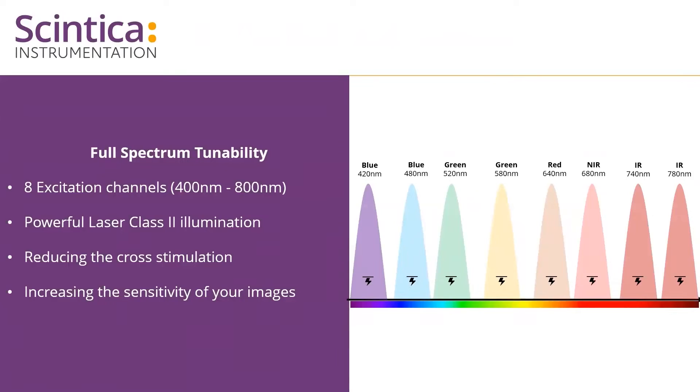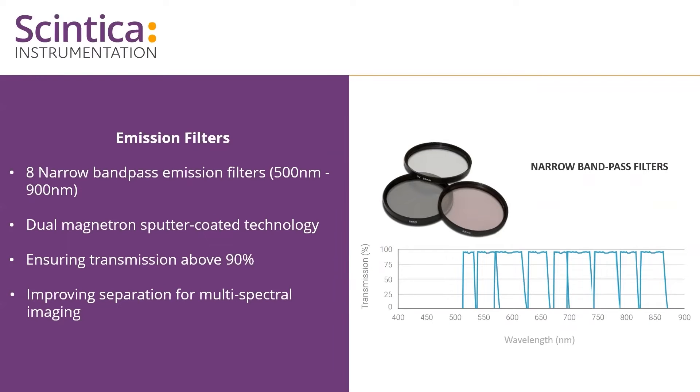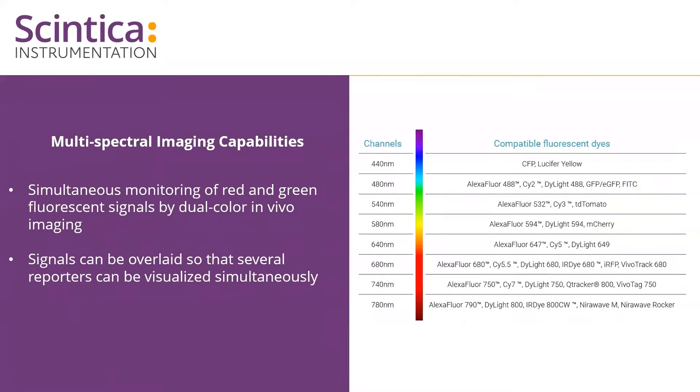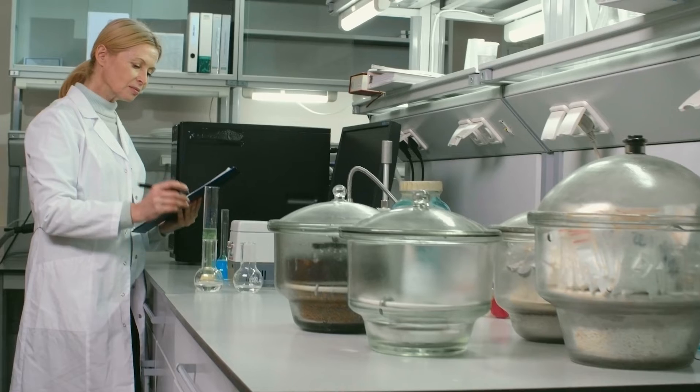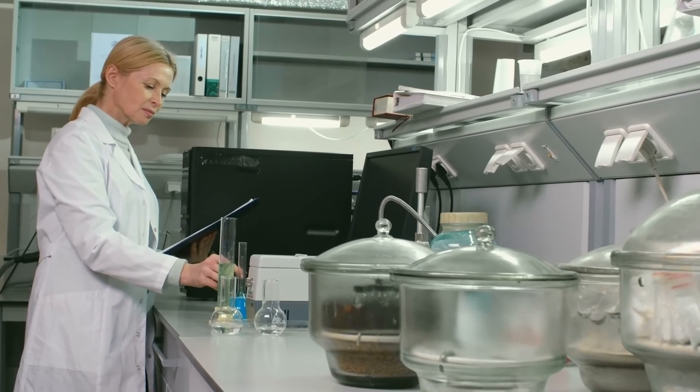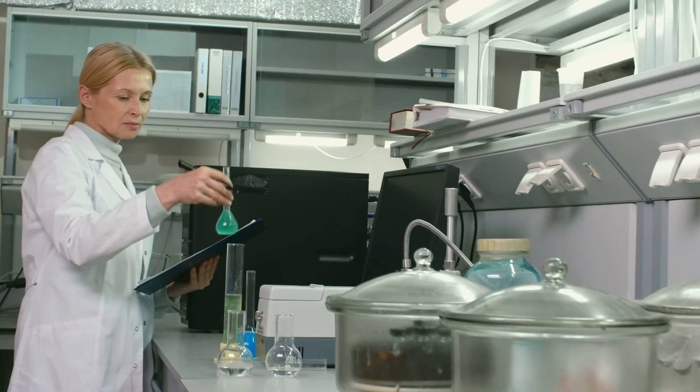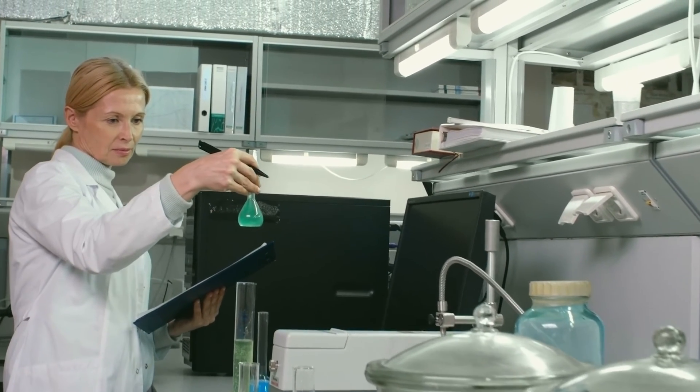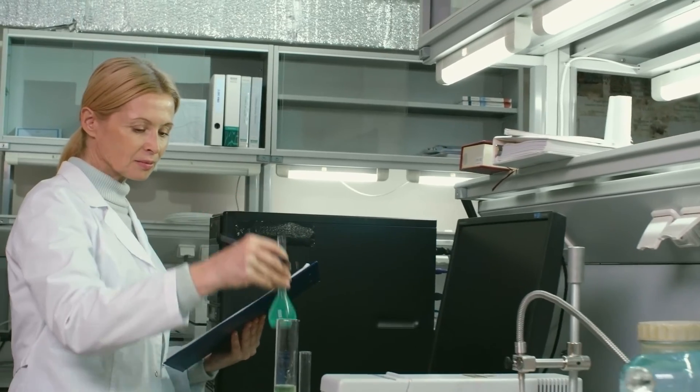The narrow bandpass emission filters ensure separation of wavelengths for multi-spectral imaging and the system is priced competitively for researchers to have direct access without the need to access a core imaging lab system.